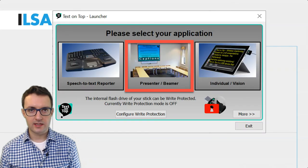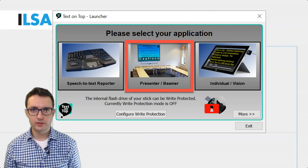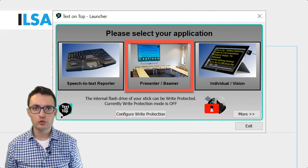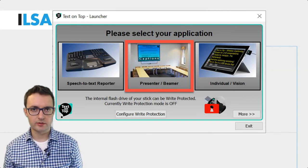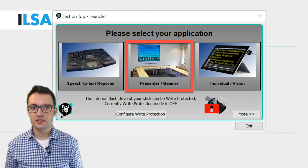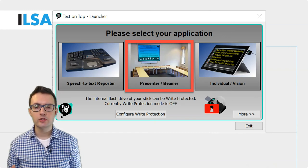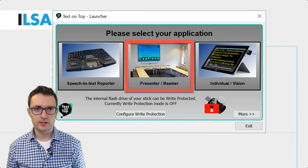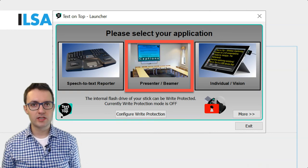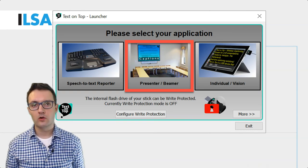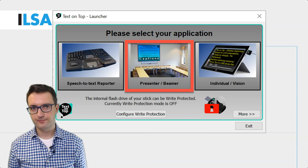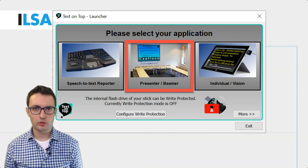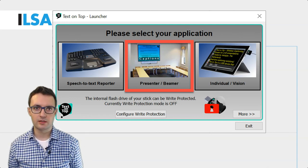Once you have the text, you need to display it to the participants of the event who want to read subtitles. For this you need to use another USB stick and you need to connect it to another device. It might be a laptop which is connected to a large screen or a projector. This time when you launch the Text on Top software, you will choose the presenter mode.